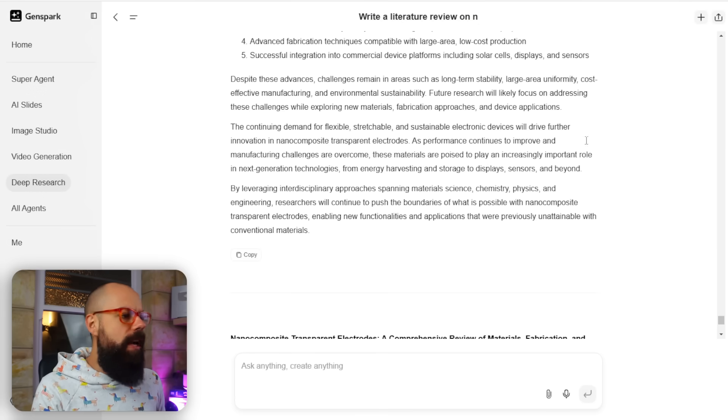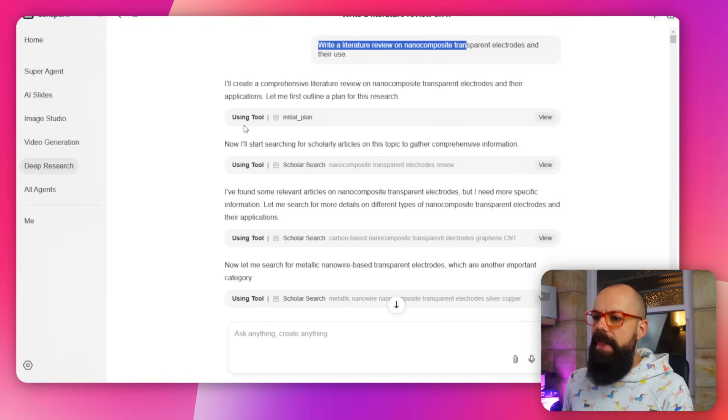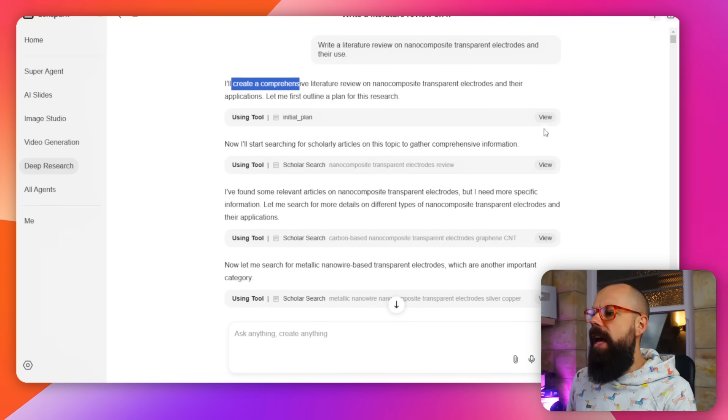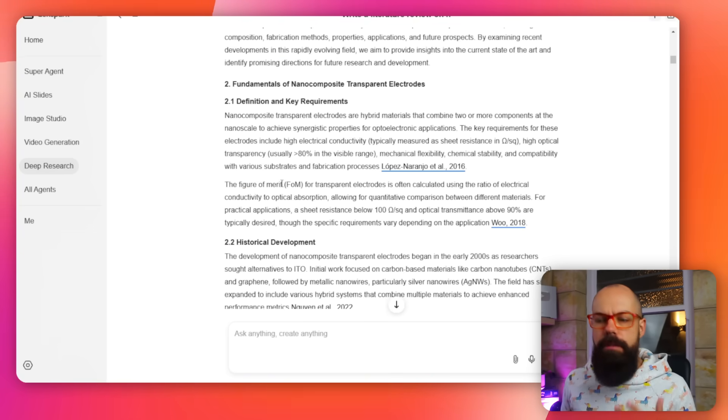The first thing I did is I wrote a very simple prompt: 'Write a literature review on nanocomposite transparent electrodes and their use.' And then it went to work. It creates a comprehensive literature review — you can see it uses a tool to create an initial plan. One thing I liked about this is that it was real-time typing it, so you could watch its progress. And I think the structure and overall quality of this literature review is fantastic.